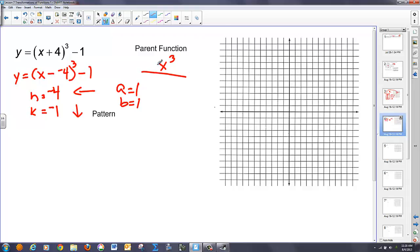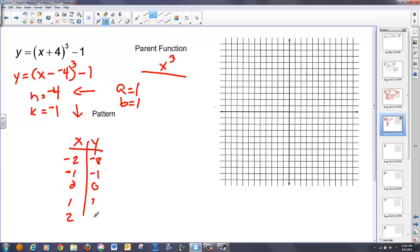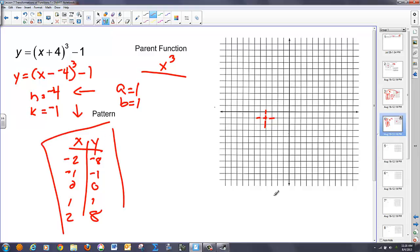The function's going to look the same as x cubed and have the same pattern. The pattern for x cubed uses x values negative 2, negative 1, 0, 1, 2, giving y values negative 8, negative 1, 0, 1, 8. So from my new origin — which is 4 to the left and 1 down — I graph this pattern: over 1 up 1, over 2 up 8, over 1 down 1, over 2 down 8, from that new origin point.